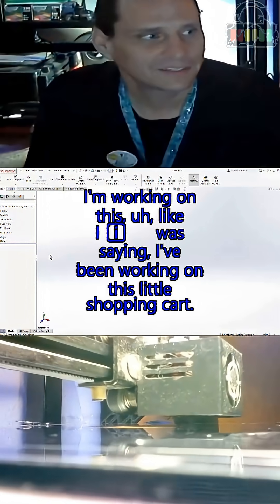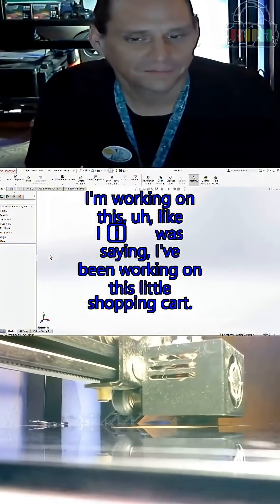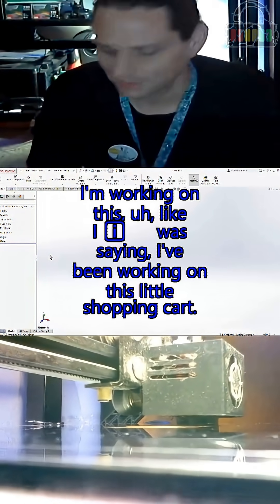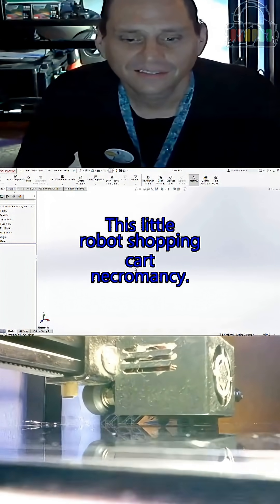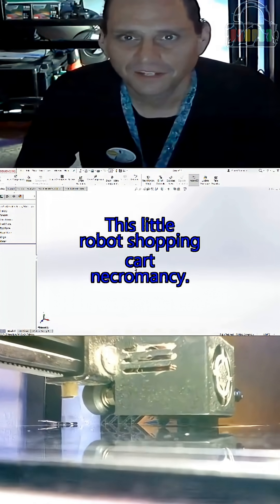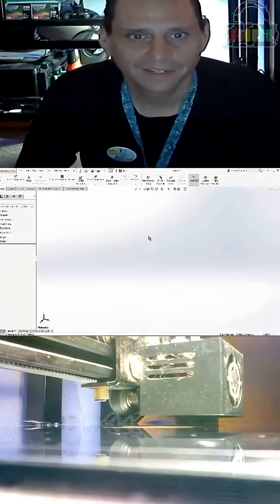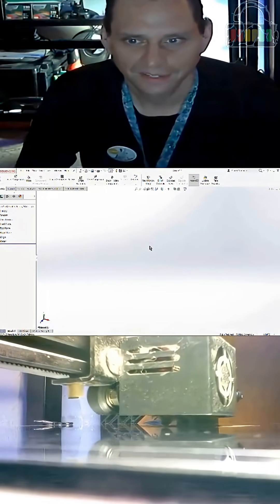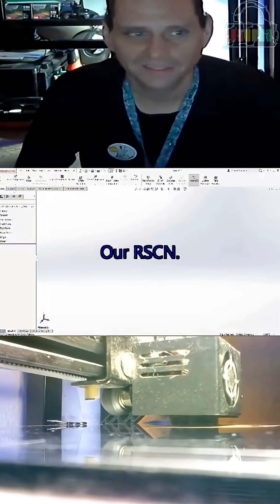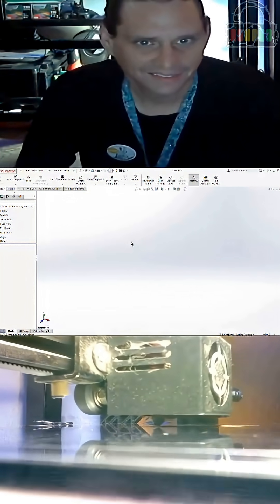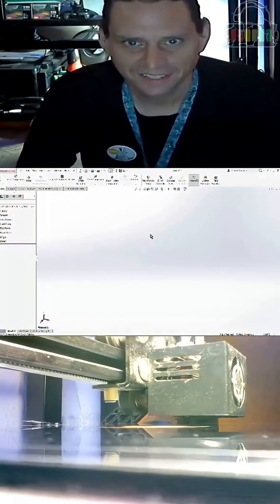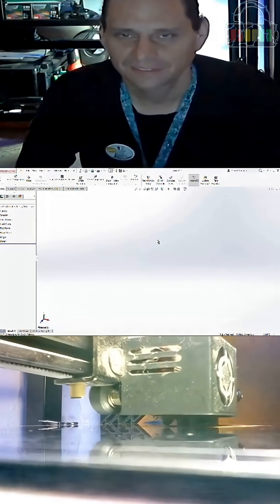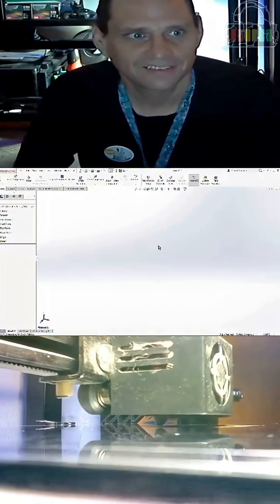I'm working on this - like I was saying, I've been working on this little shopping cart, this little robot shopping cart necromancy, RSCN, Arisen, and then backwards. That's where we get Nasira.